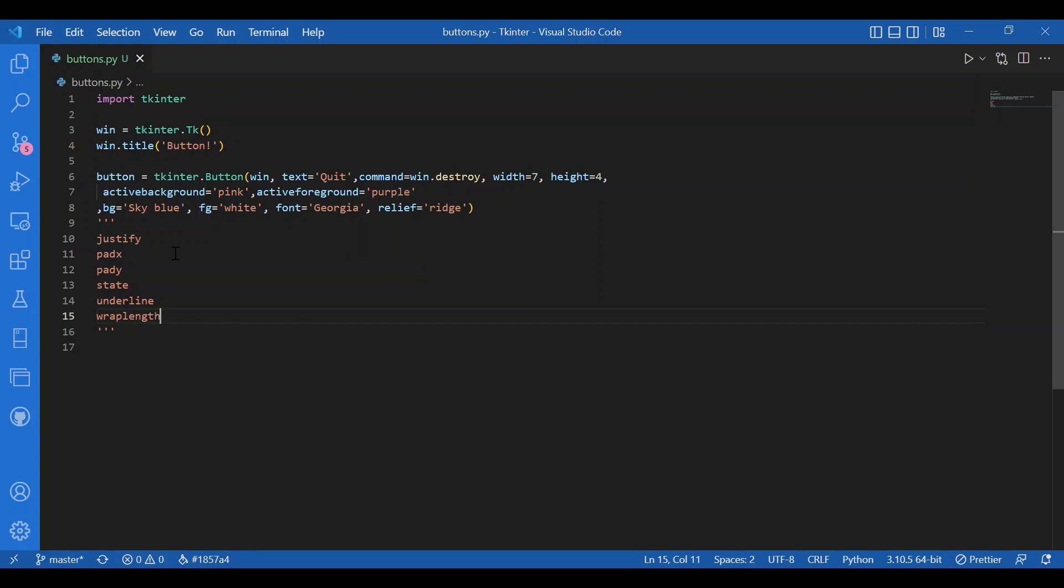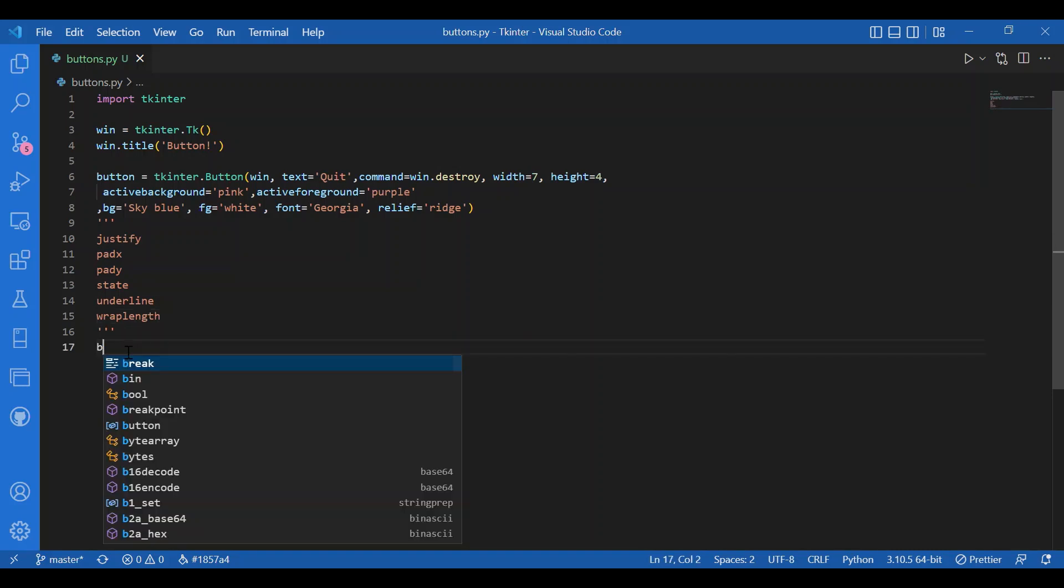Then I'll pack this widget: button dot pack. This is a geometry manager that organizes widgets and blocks. We'll talk about this in detail in upcoming videos, but for now, know that it's for organizing the widget.